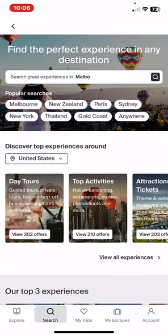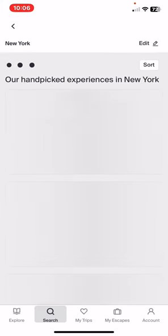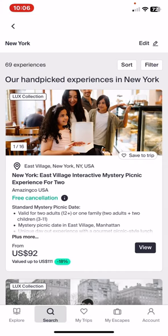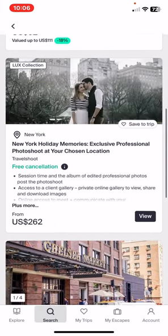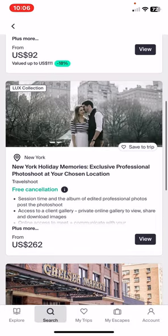As you can see, you can search for some experiences of your own choice, but you can also try the popular searches — so for example, New York, and there are some handpicked experiences in New York from the application.